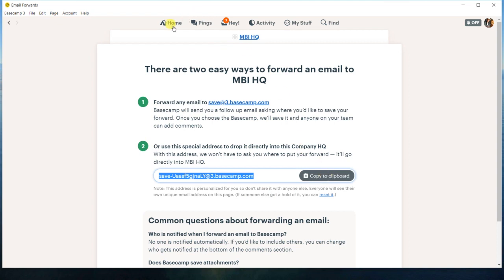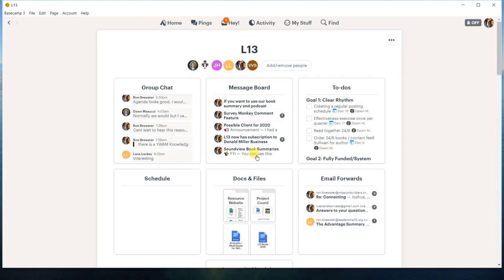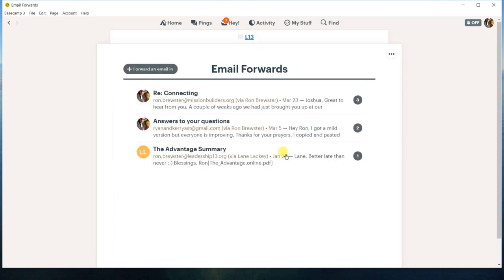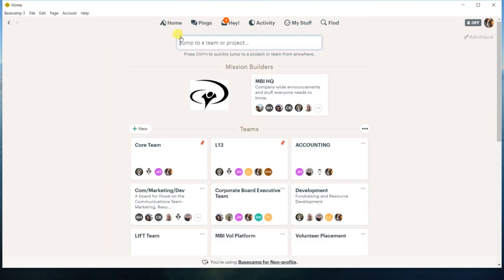And the cool thing about that is I can go to L13 and do the same thing. And that's a unique URL just for the L13, and there was a unique one for the Mission Builder HQ.